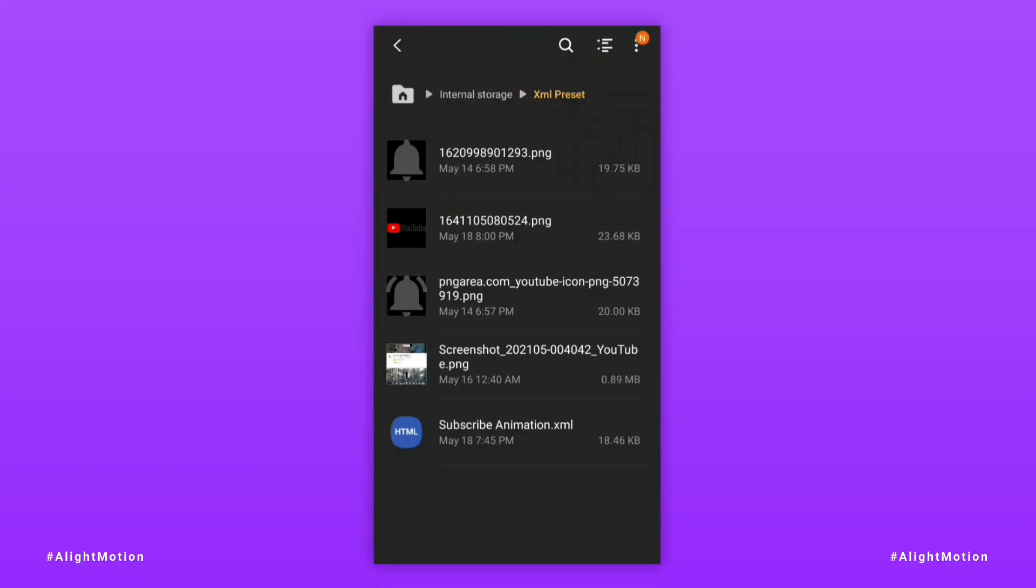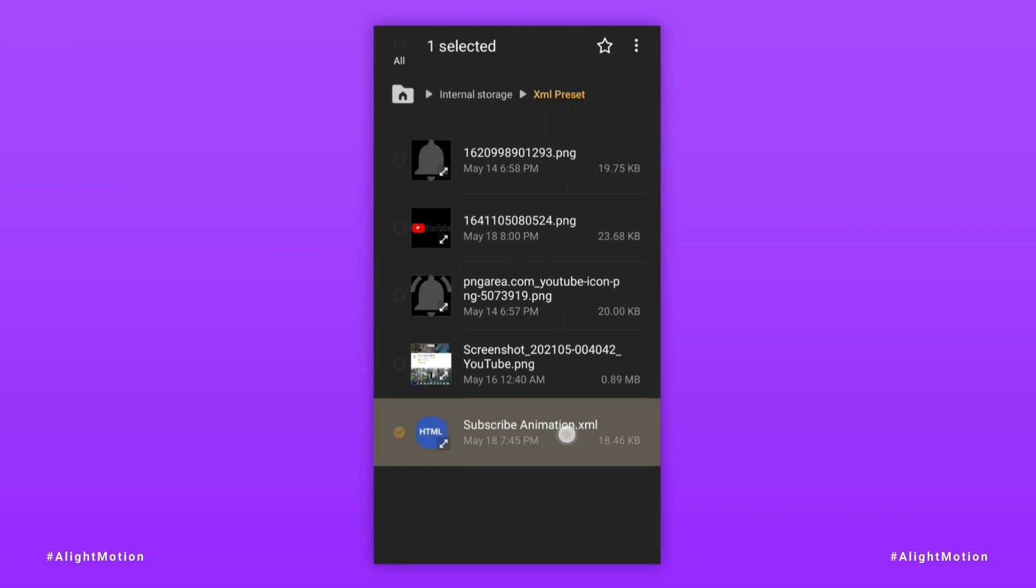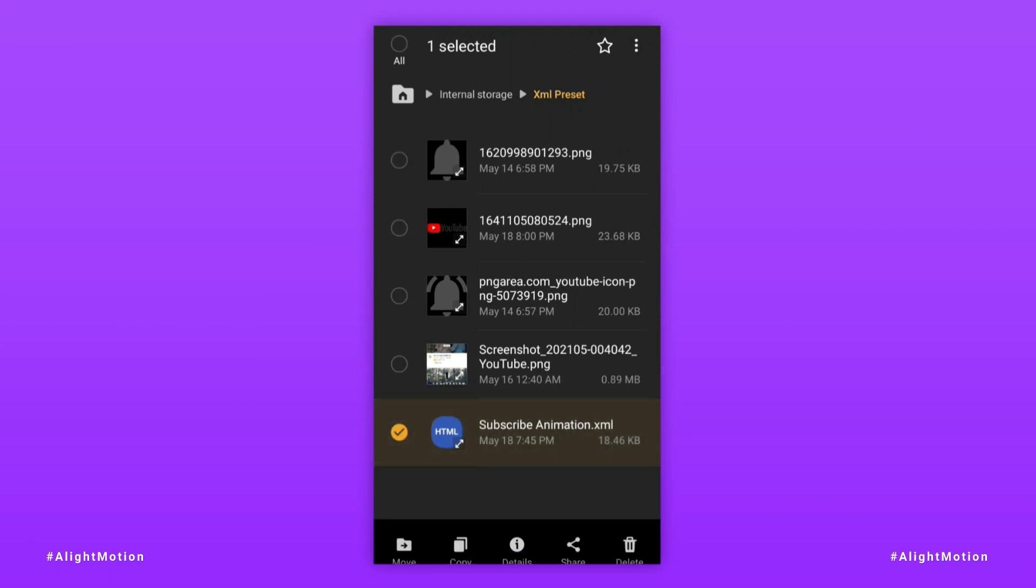See, I have opened the file manager of my phone. And you can see here is an XML project file and some images which are part of this project.